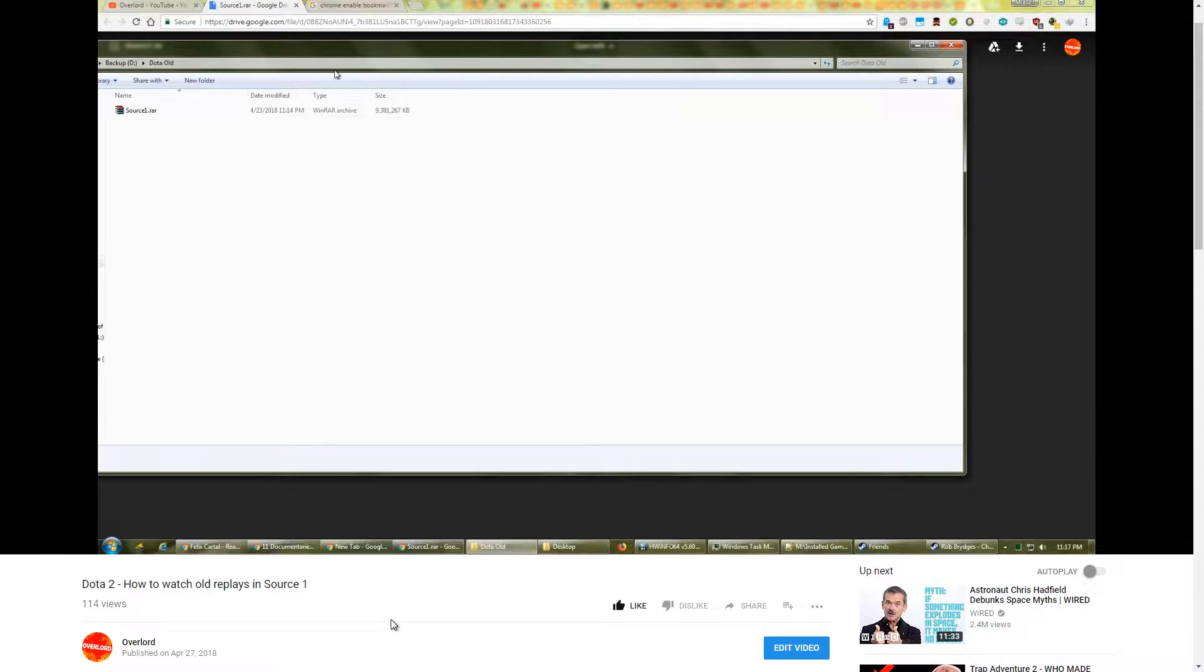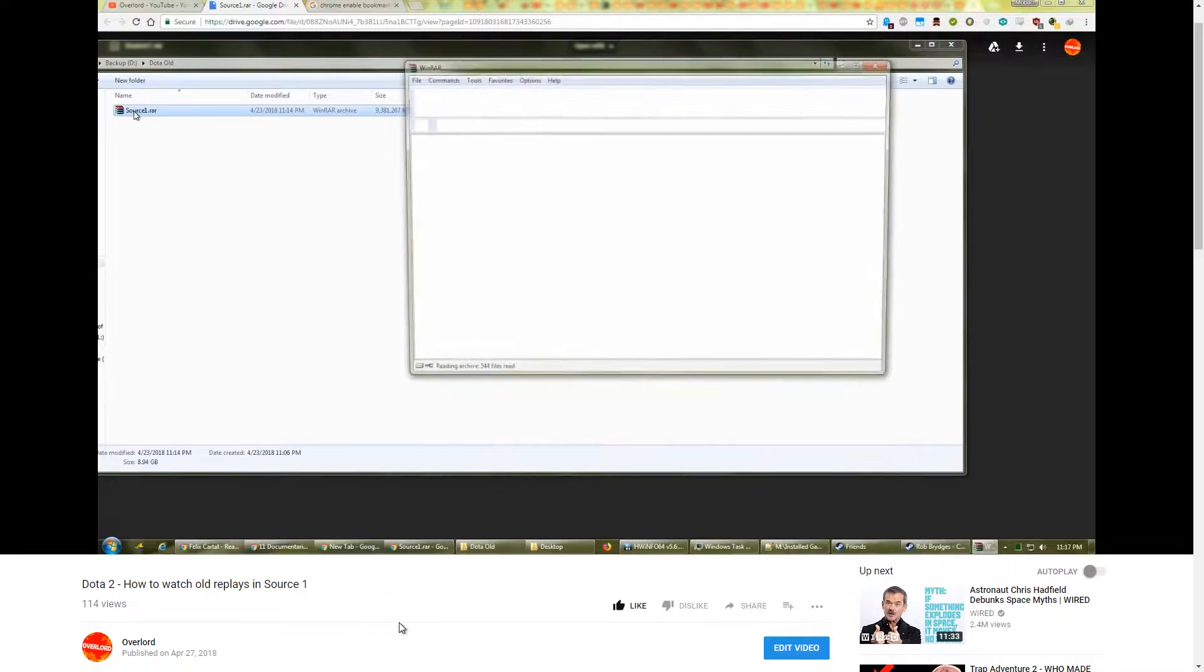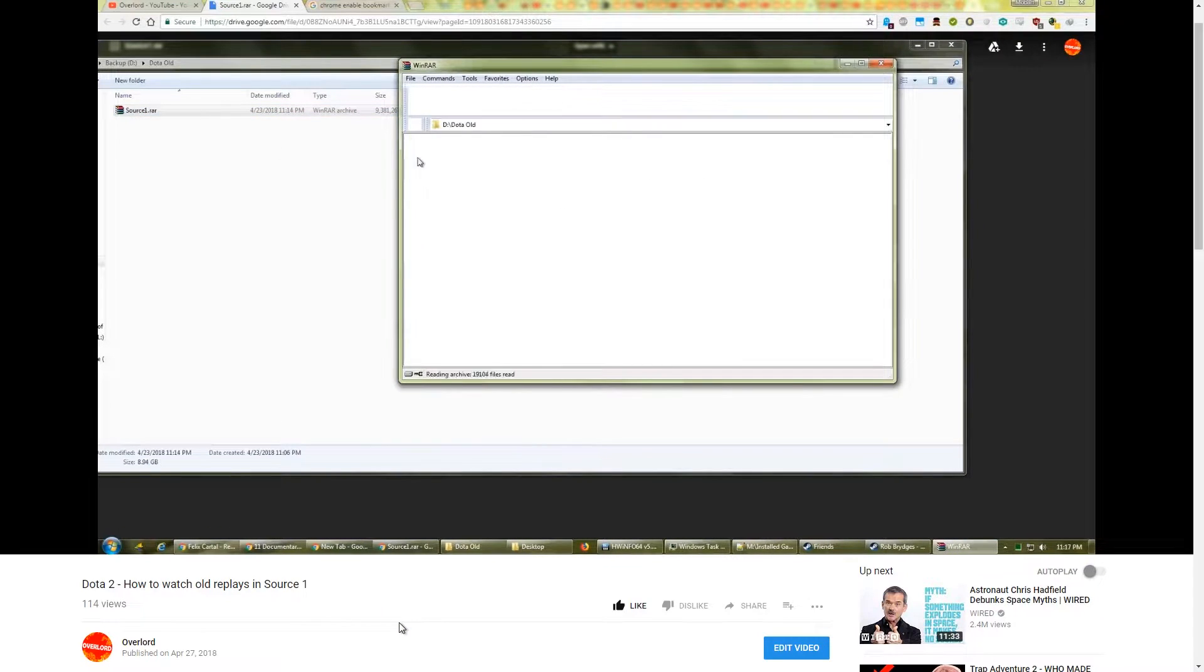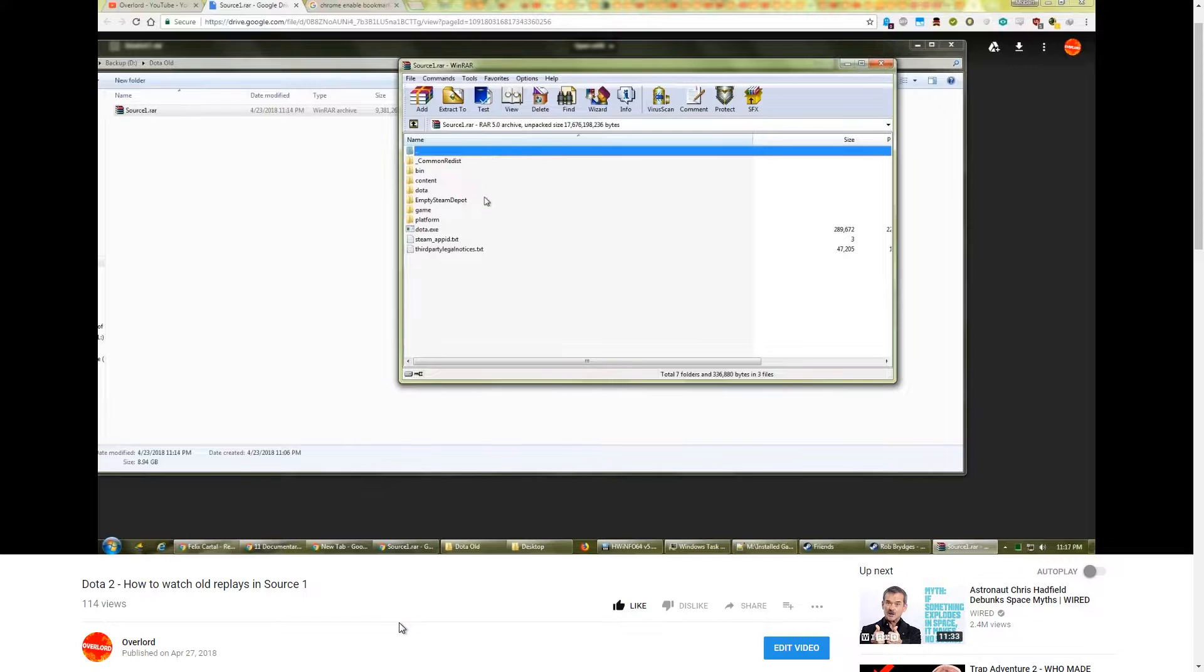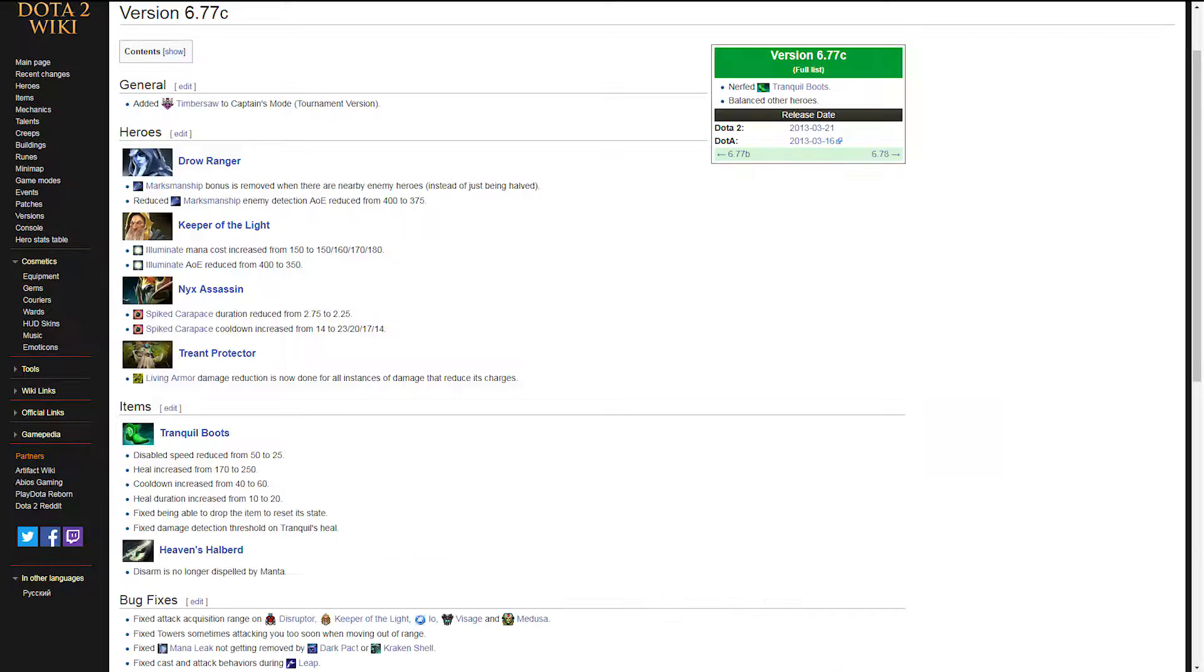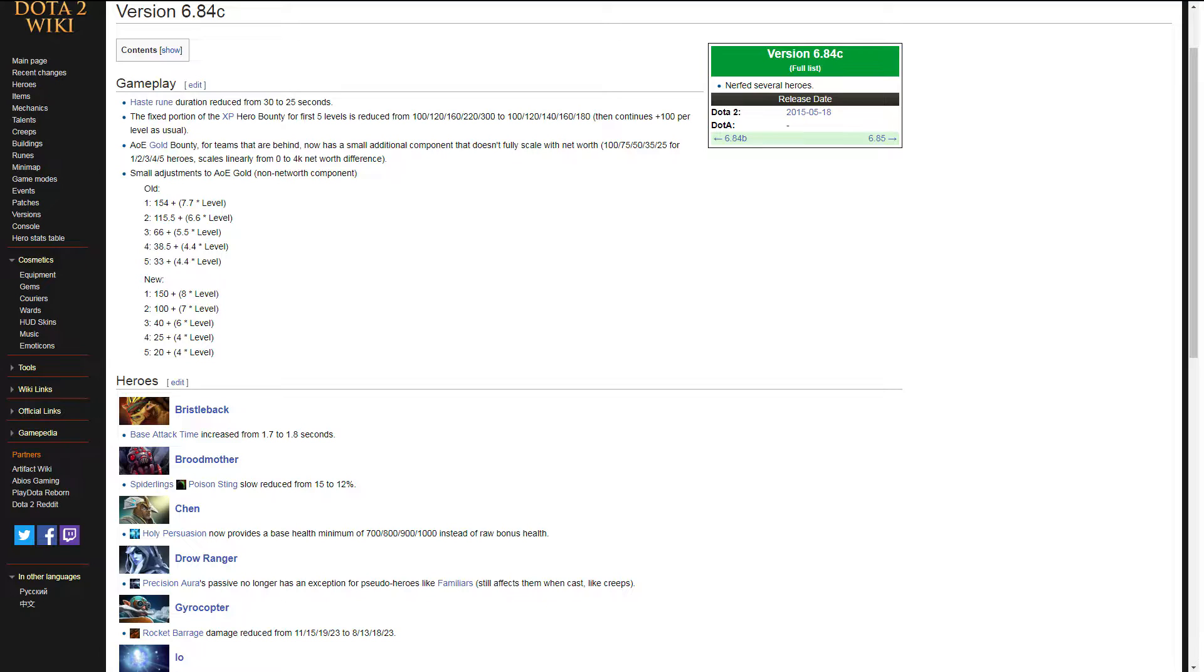Our last Dota tutorial explored how to watch old replays in the Source 1 Client. The archived versions can also be used to play older patches of Dota, should you feel nostalgic. There are two specific years of Dota that can be played this way. Patch 6.77C and 6.78B of 2013, and patch 6.84C of 2015.